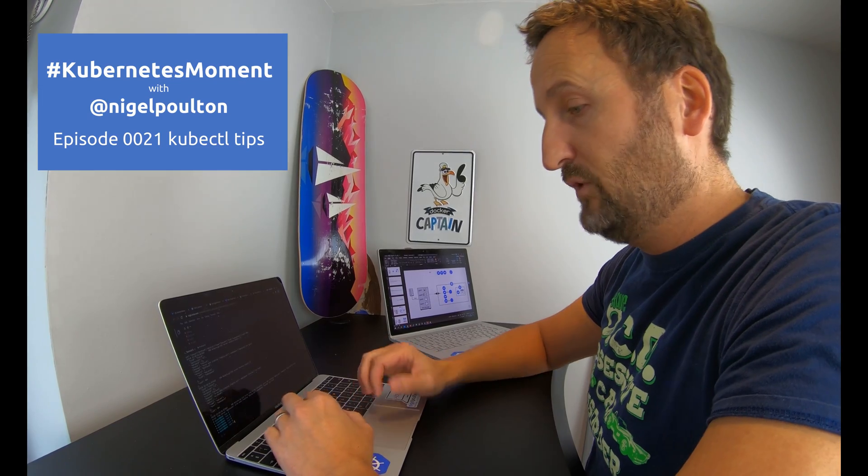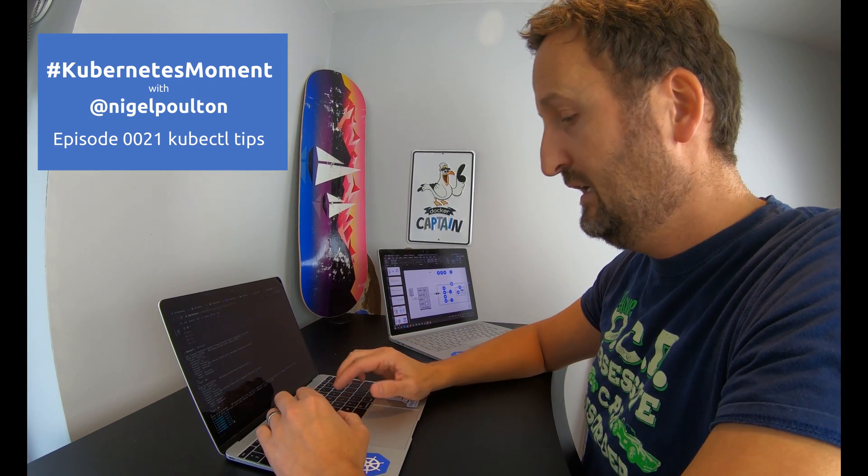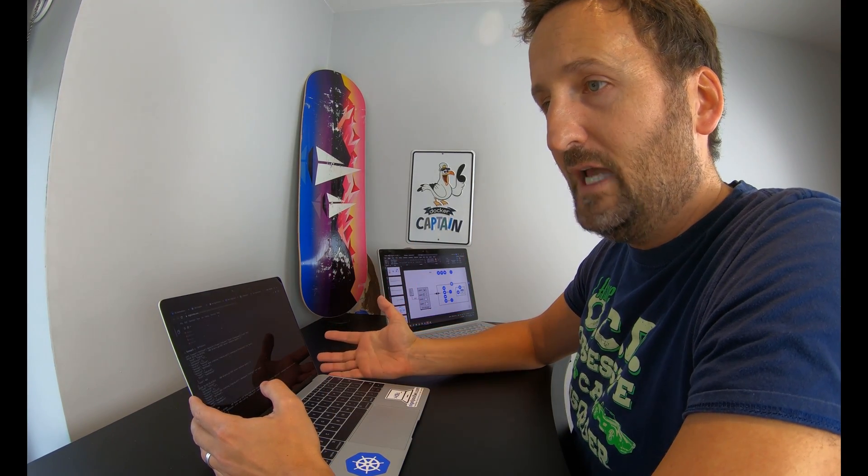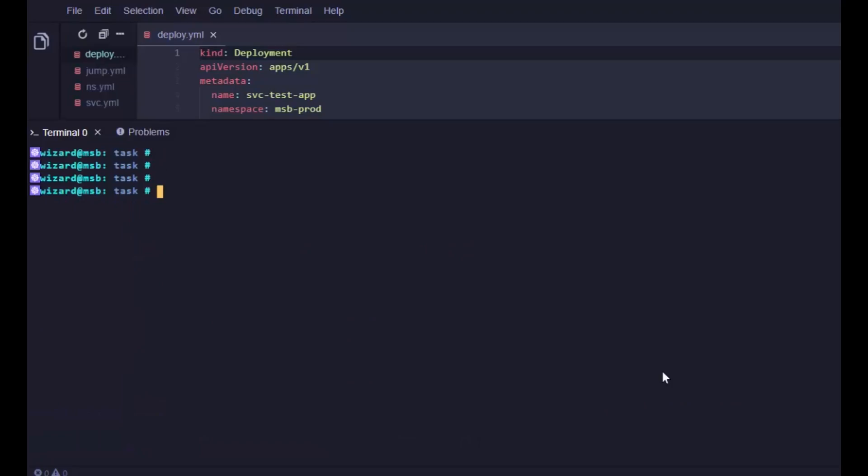The second tip came from Duffy who is the host of TGI Kubernetes and an all-round legend in the community. His tip was one I was actually aware of in the past but I just stored it in the deep dark recesses of my brain somewhere and had almost forgotten that it existed. It's the kubectl explain command with the --recursive flag. It lets you list any object in the Kubernetes API, tells you which version of the API they're in on your cluster and then all the potential fields that you can set for that object and the data types for each field. So if we do kubectl explain,